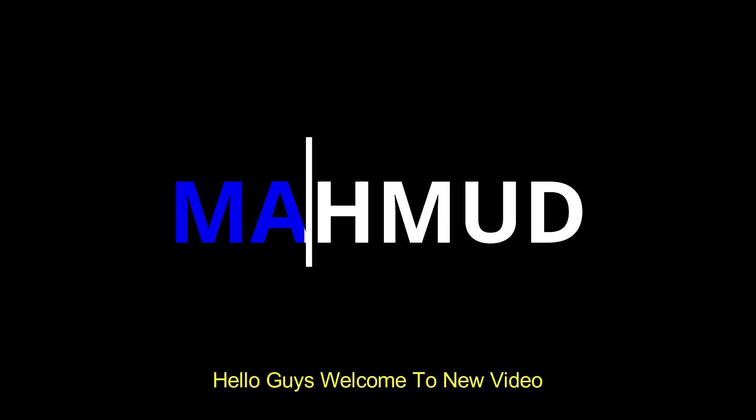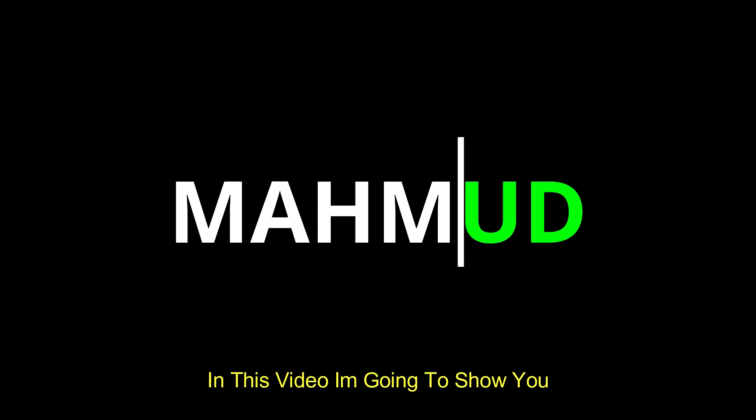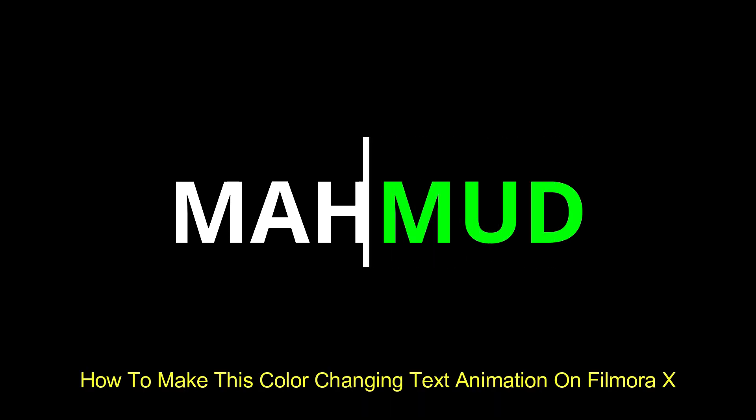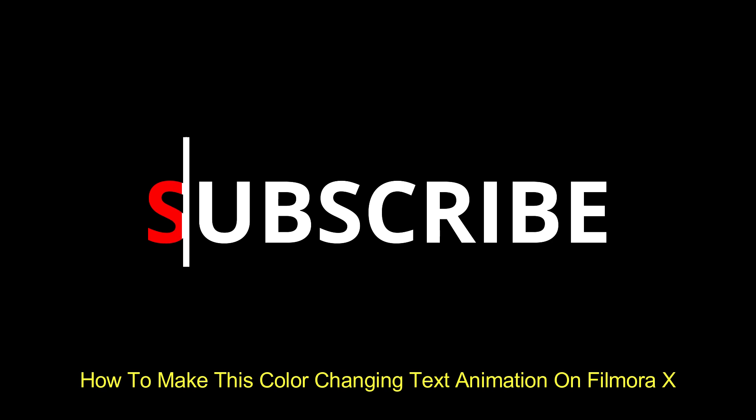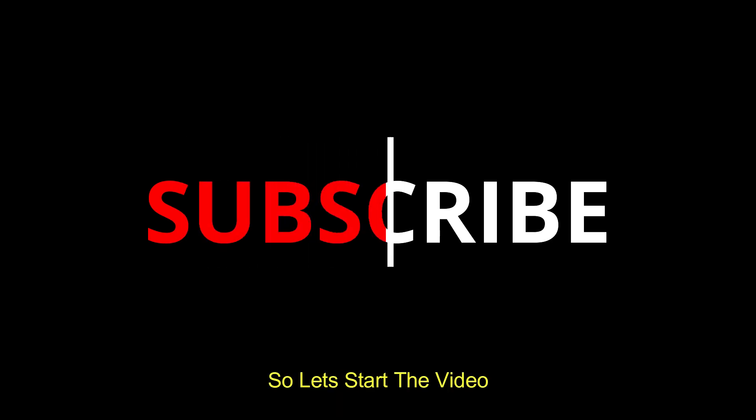Hello guys, welcome to new video. In this video, I'm going to show you how to make this color changing text animation on Filmora X. So let's start the video.